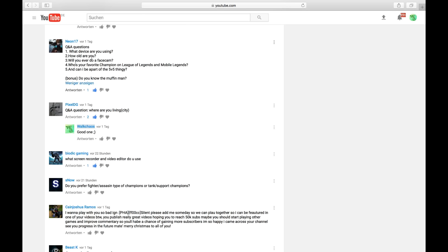What device are you using? Already said that before. How old are you? Said that. Will you ever do face cam? Yeah, maybe in the future. We will see.